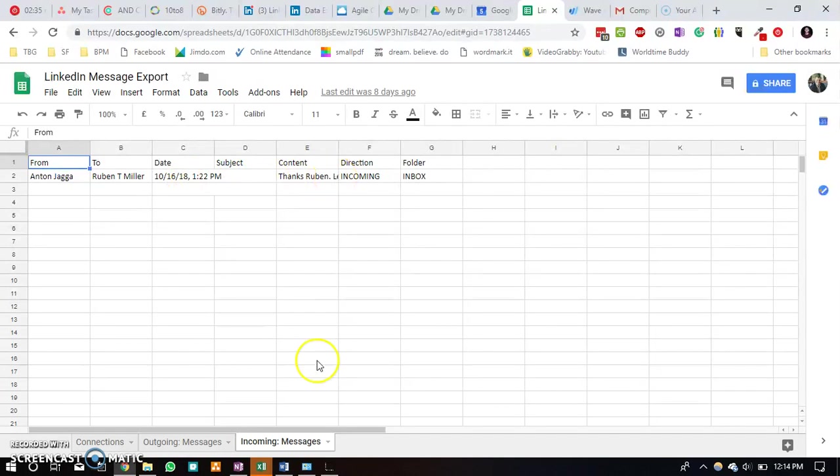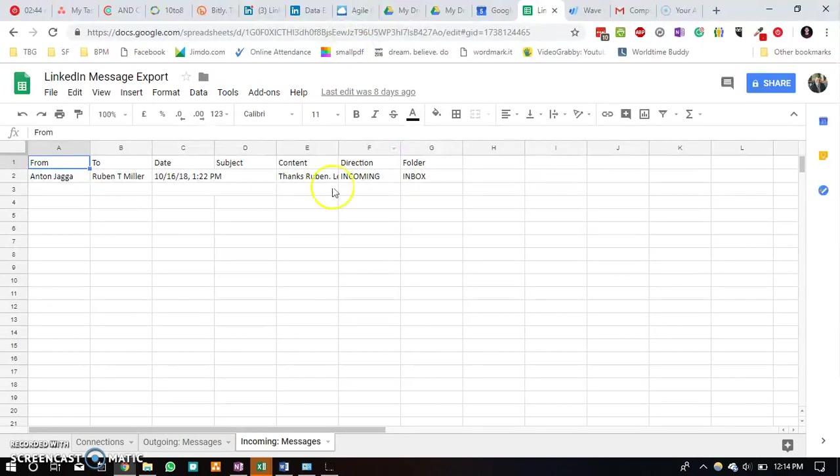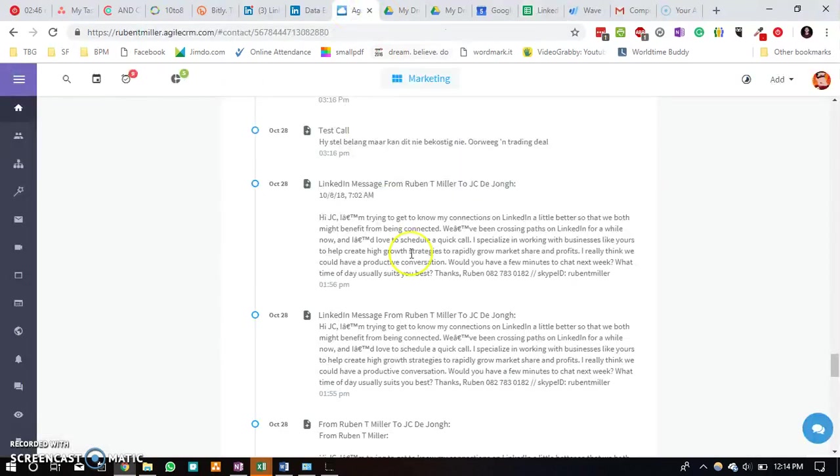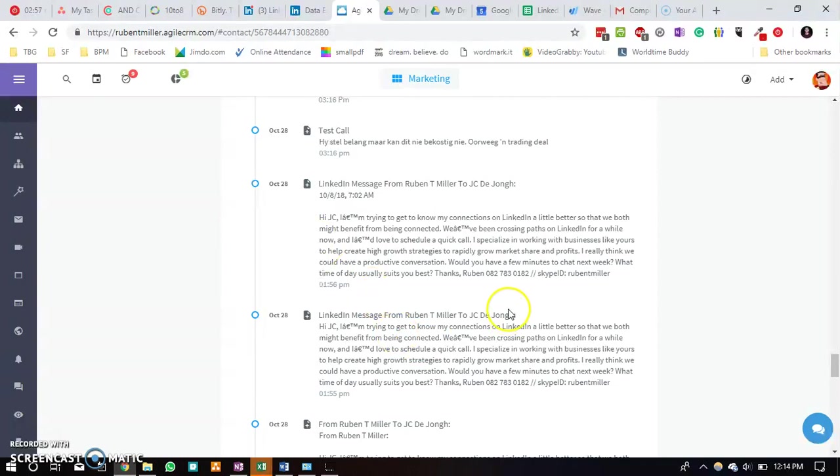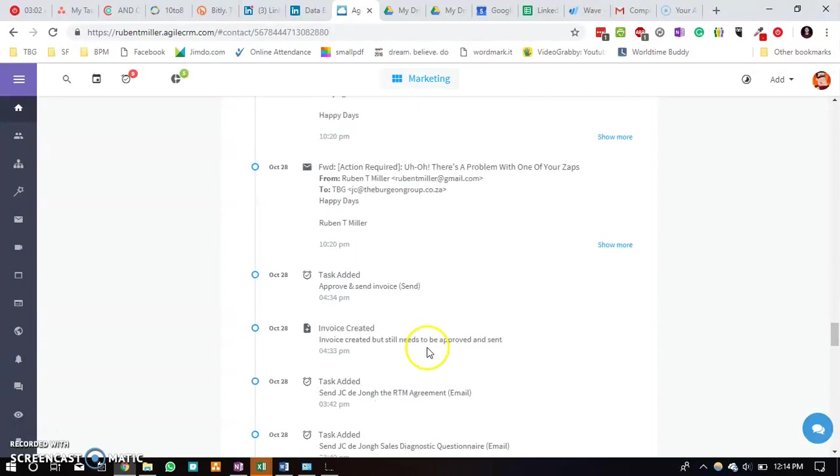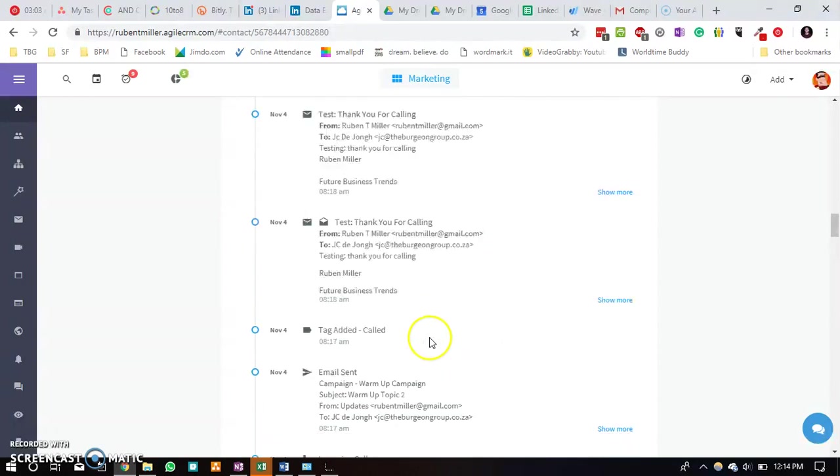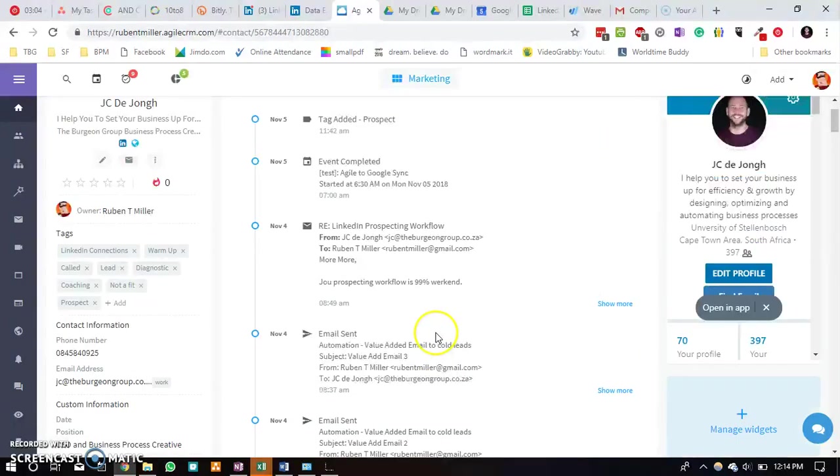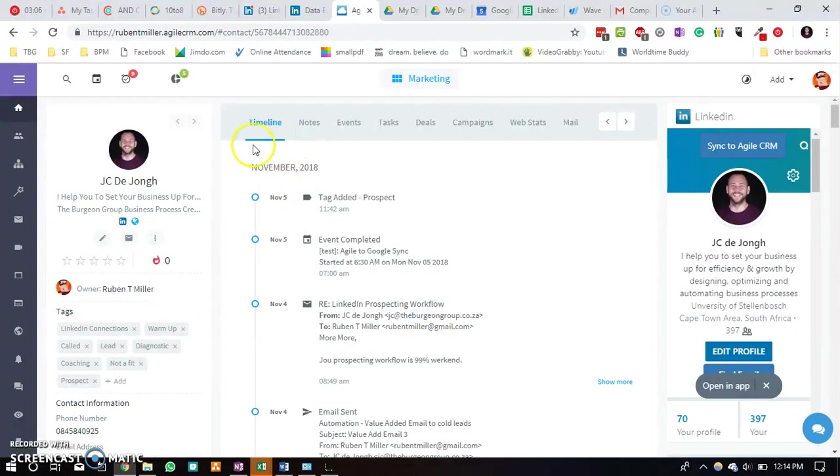Now using my integration platform Zapier, I then allow this information to be added to Agile CRM. A new contact will be created if it does not exist yet. If the contact does exist, it will then be updated, and then the latest messages will be added to the Agile CRM timeline of the particular contact.